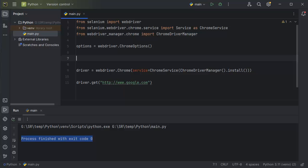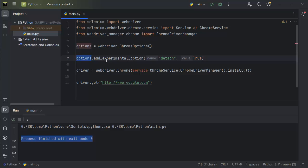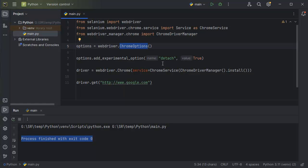The second line of code we need to add is: options.add_experimental_option with two parameters. This line adds an experimental option to the ChromeOptions, and the detach option set to True instructs the WebDriver to detach from the browser session after the script finishes execution. This means that even after the script completes, the browser window will remain open, allowing us to interact with the browser, inspect the page, and perform whatever automation steps we want.